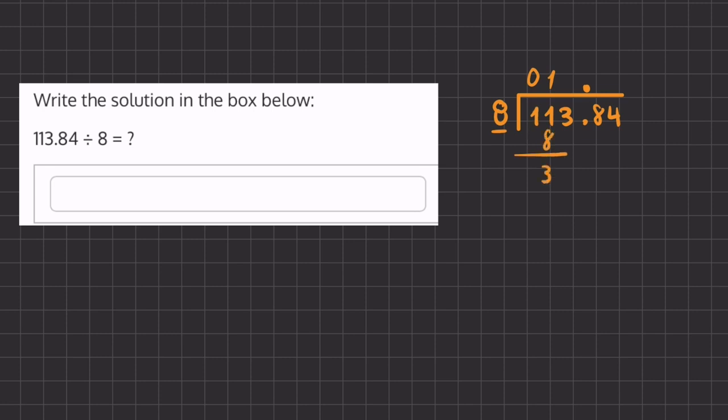Now let's carry down this 3 and ask ourselves how many times does 8 go into 33 and that is four times. Now 8 times 4 is 32 and we'll have a remainder. If we subtract these two numbers we'll